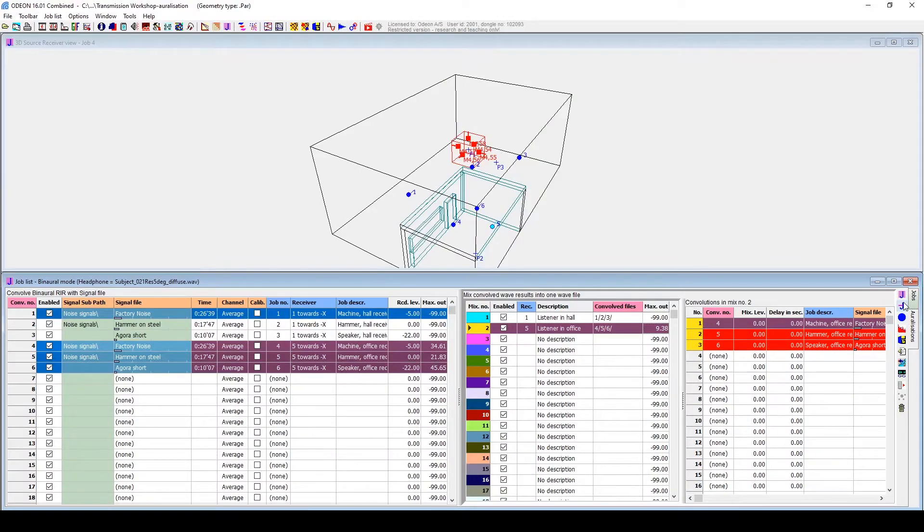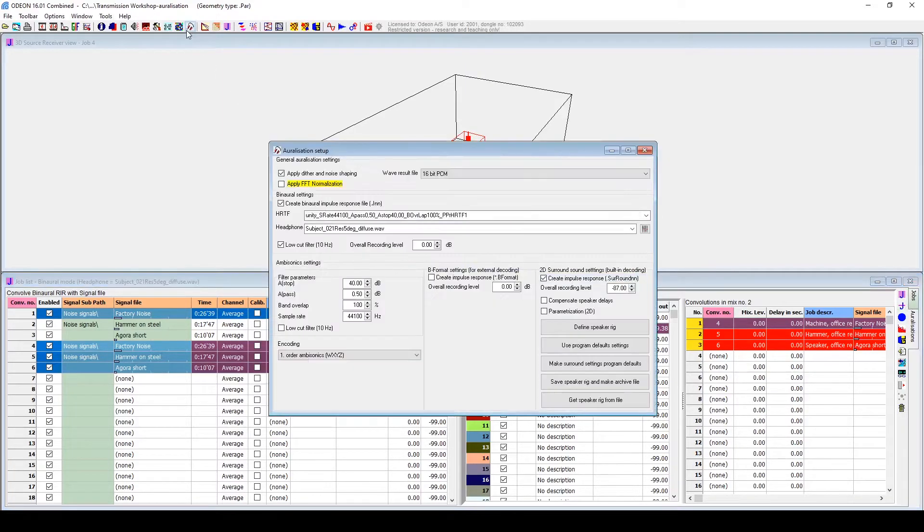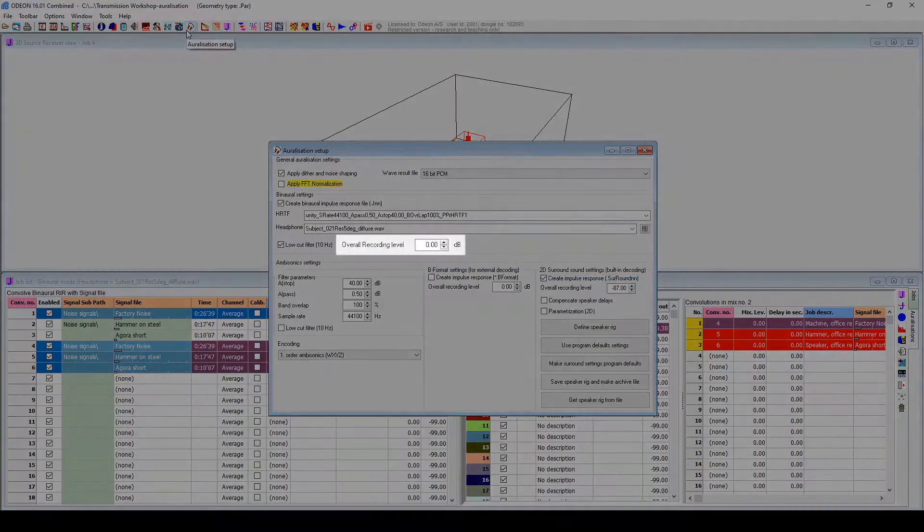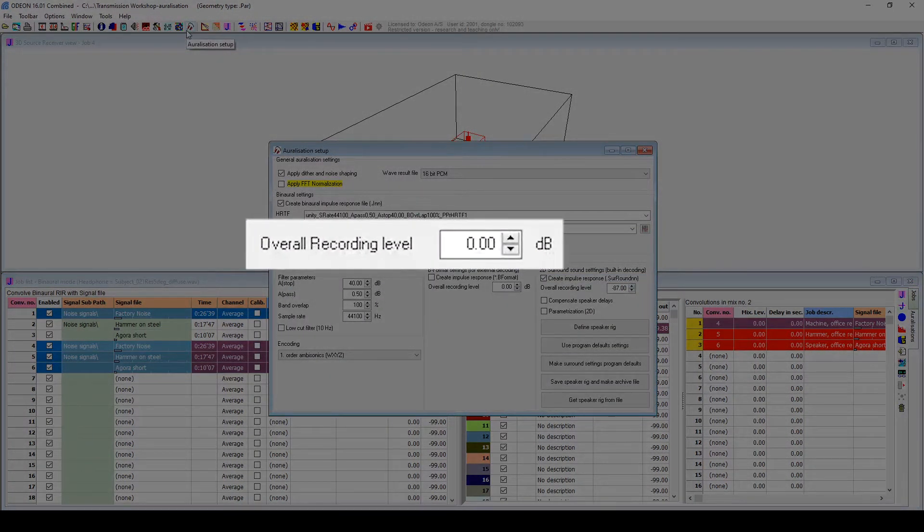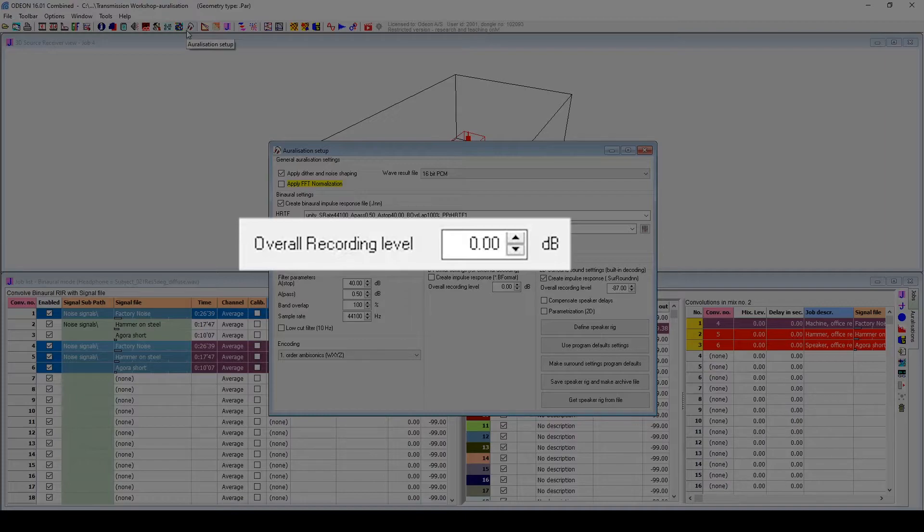You can apply a global attenuation to Auralizations by going back to the Auralization setup and entering a negative overall recording level. This example is pretty loud, so I'll enter a level of minus 50 decibels.